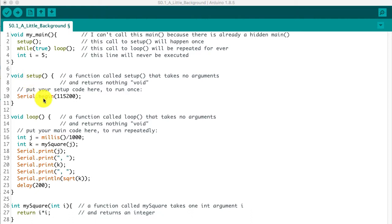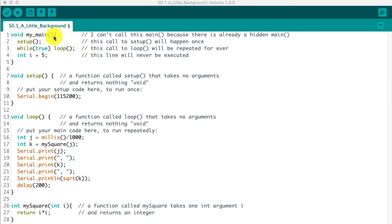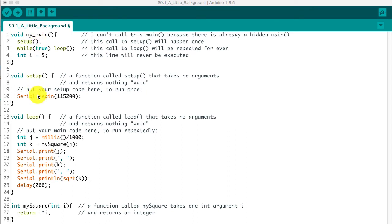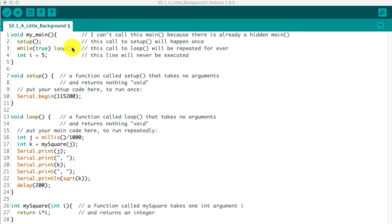And they're actually used in the background by the Arduino setup code that has somewhere lurking in the background a function called main. And that function called main is simply going to call the setup function once so that you can do anything that only needs to happen once in the setup function. And then while true, i.e. every time just keep on going around and around, call loop function.